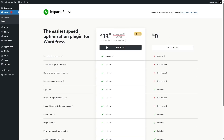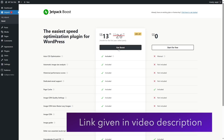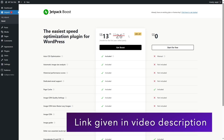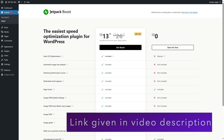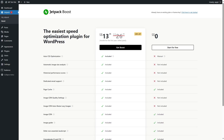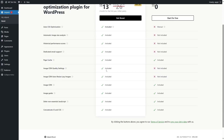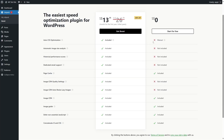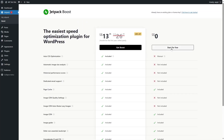It has two plans: you can start for free or get Boost. It's normally $26.95, but with a 48% discount it's now $13.95 per month for the first year billed yearly. With the free version, you do not get auto CSS optimization, automatic image size analysis, historical performance scores, or dedicated email support — but you do get page cache, image CDN, image guide, defer non-essential JavaScript, and concatenate JS and CSS. We will only need these features, so we're going to click on Start for Free.